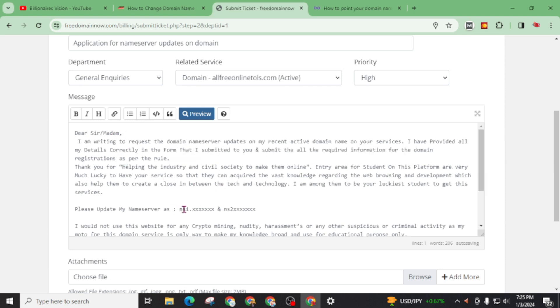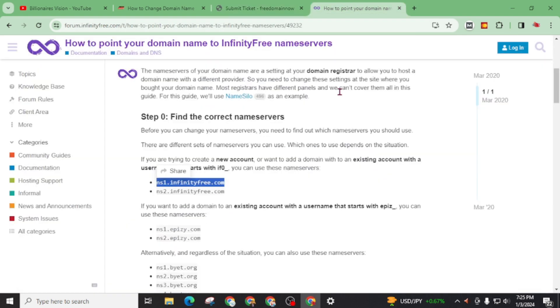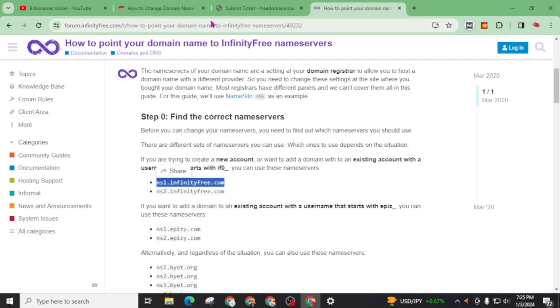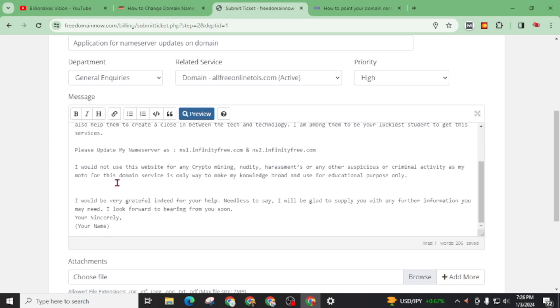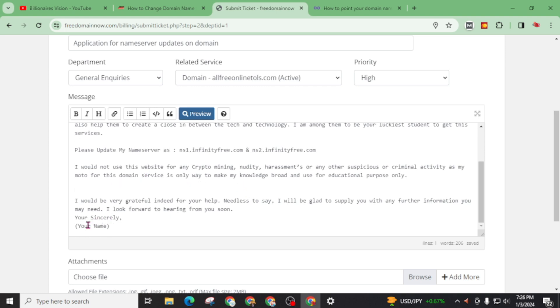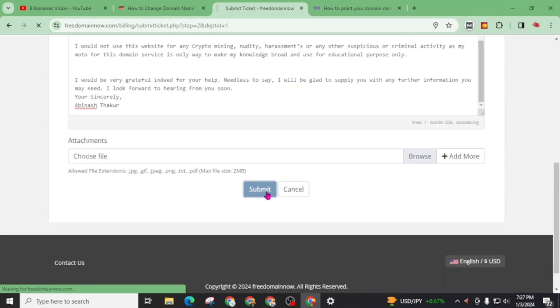Now replace your name server here. Do not change this as it is. Here are my name servers. Now scroll it in your name. Now write your name. And also make sure this name will match with your profile name. And click on submit.